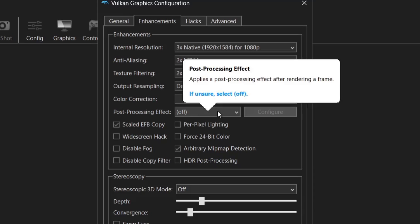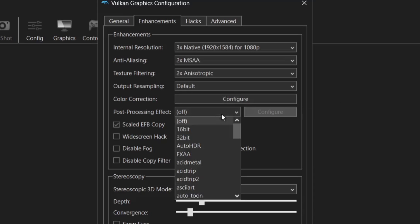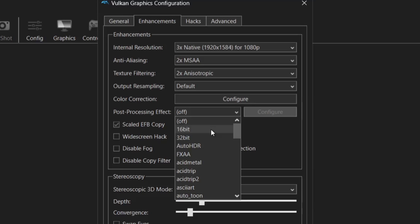Now under post-processing effects if we just drop this down we're going to find lots of different effects that we can add to GameCube games. Now for whatever reason you might want it for we got 16-bit and we got 32-bit. So what this means is that we can actually make GameCube games look like they were made for the 16-bit era which is of course the Sega Mega Drive and the Super Nintendo. If we put it to the 32-bit then of course GameCube games are then going to start looking like Sega Saturn or PlayStation 1.